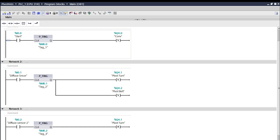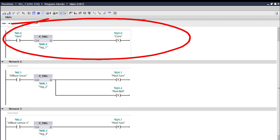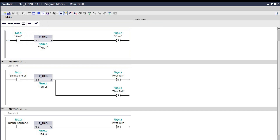On our first network, I use an open contact for the start push button, followed by a PTrig rising edge instruction, and we will use a Set instruction for the conveyor. When we energize the start push button, it will check the edge change in current flow before CLK and output a short pulse on Q output to set the conveyor.